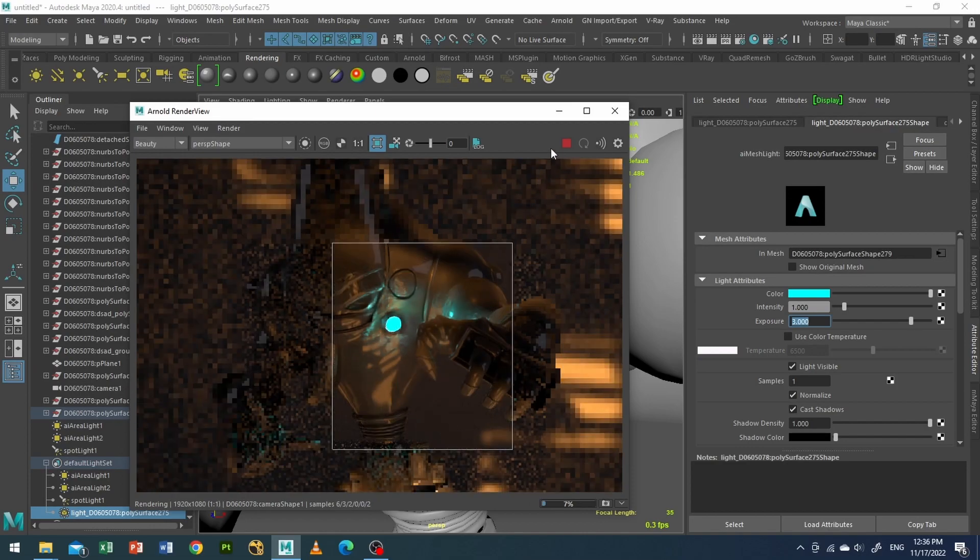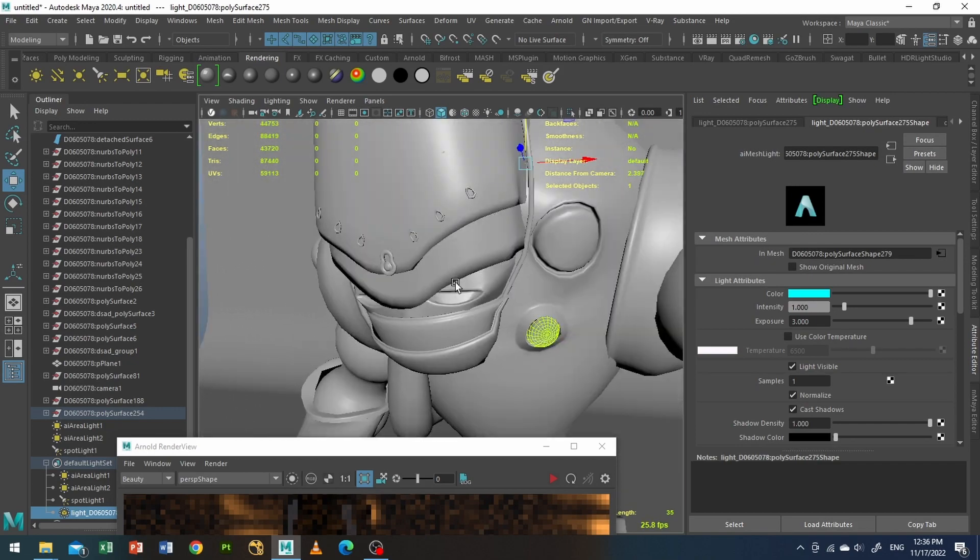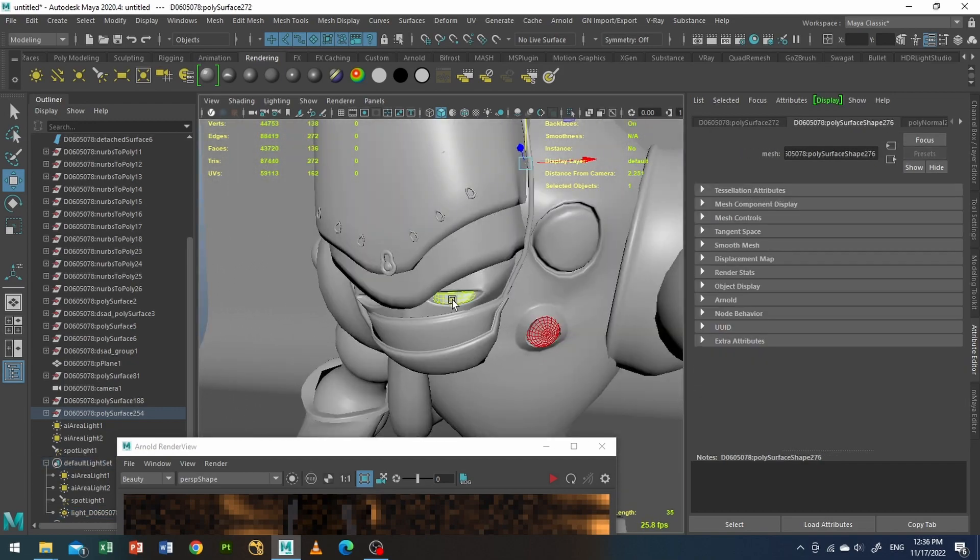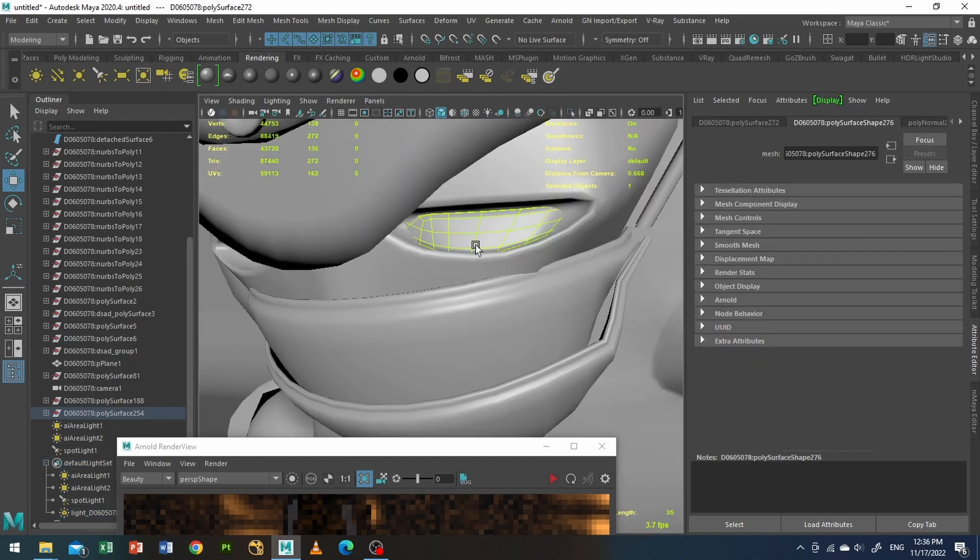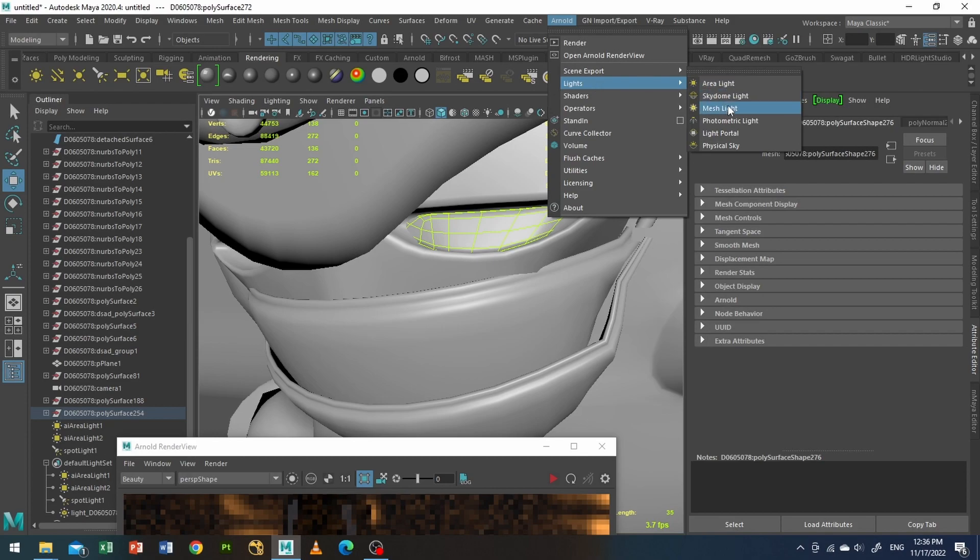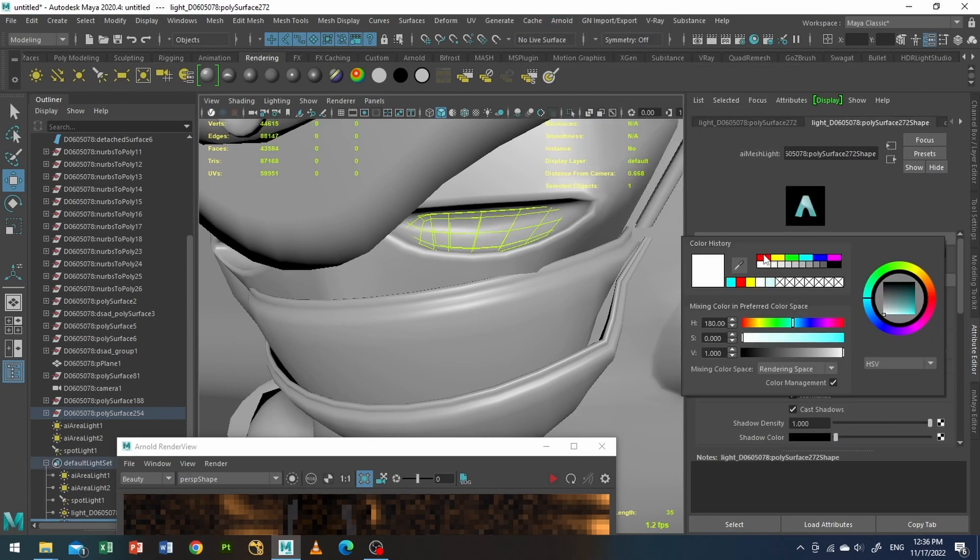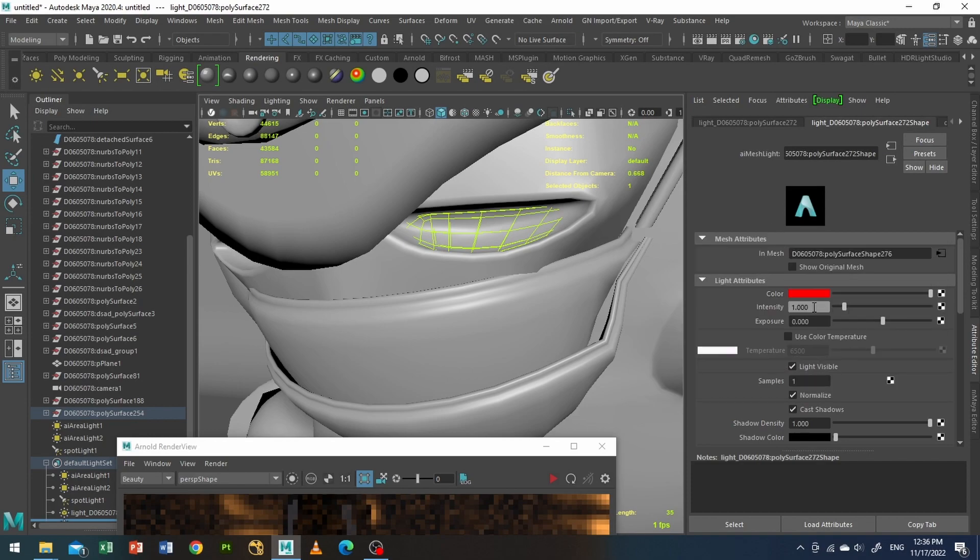And now also I will select one of his left eyes here. And I will go to Arnold lights, mesh light, light visible, color red, exposure around 3.